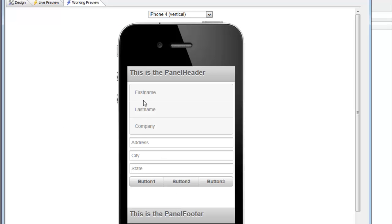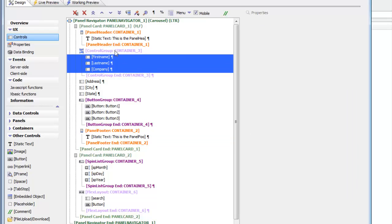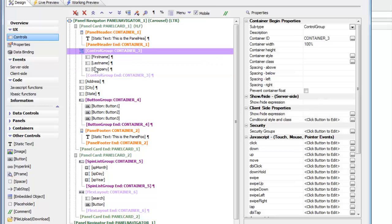Looking carefully, we have first name, last name, and company input controls, and then address, city, and state. The first three controls look slightly different — they've been rendered without any border around them, wrapped inside a frame with a horizontal line separating them. These three controls have been wrapped inside a container called a control group. A control group is used in mobile applications to group several input controls into a logical group, rendered without borders and with line separators between them.